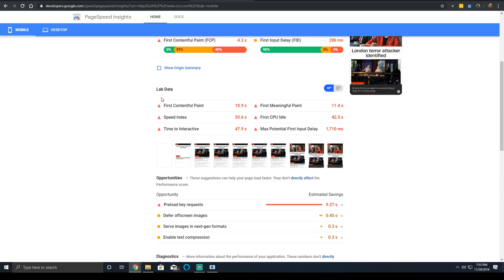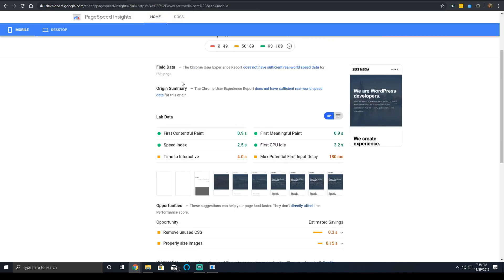And this is a difficult metric to improve. The first CPU idle time needs to have a very strict amount of time to get a green score. So I have 3.2 seconds.